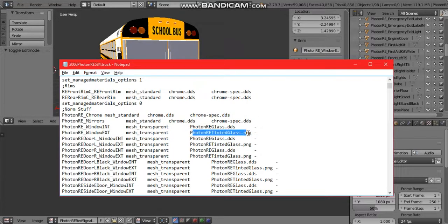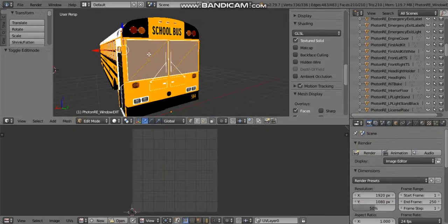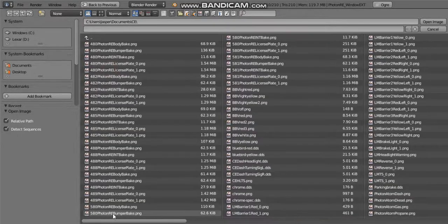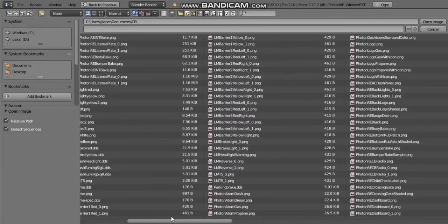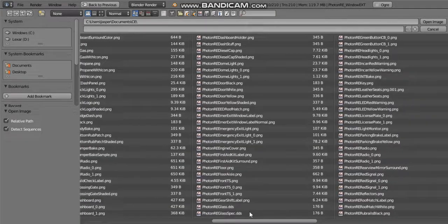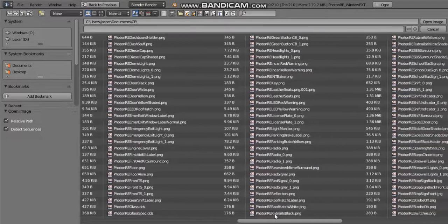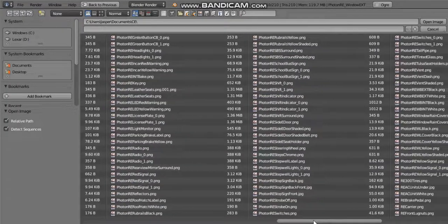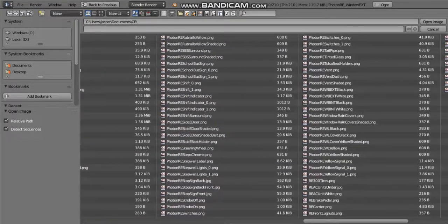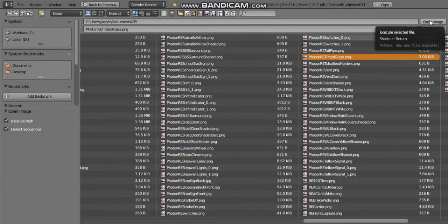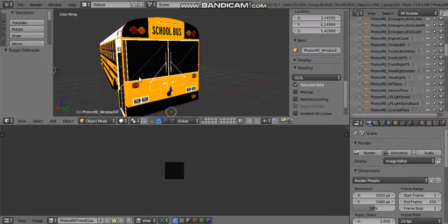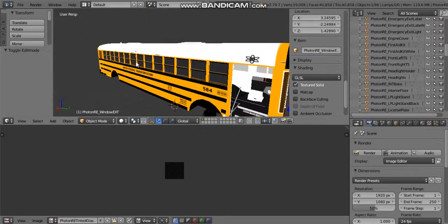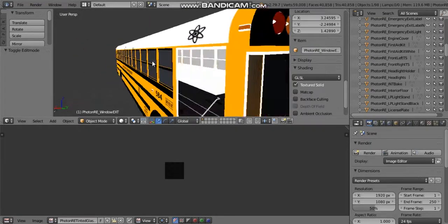In this case it will be Photon RE tinted glass. So I will go into edit mode and I will open and look for Photon RE tinted glass. Where is it? There it is.